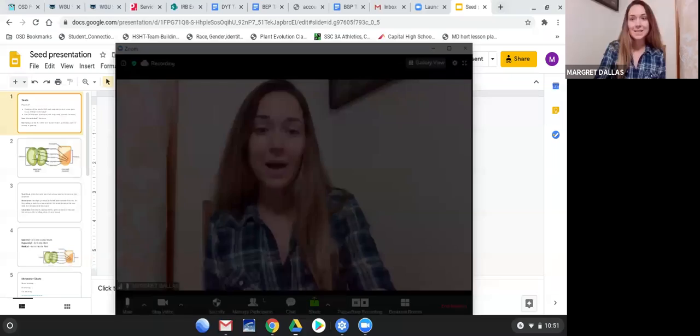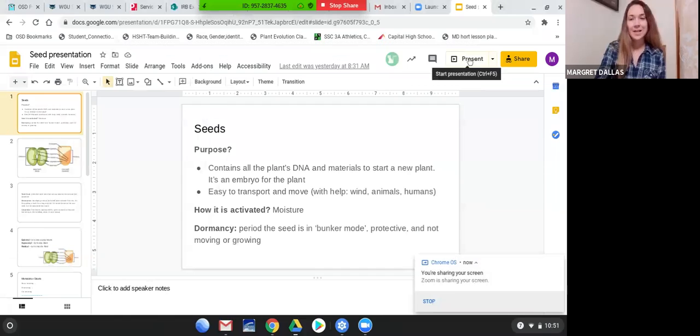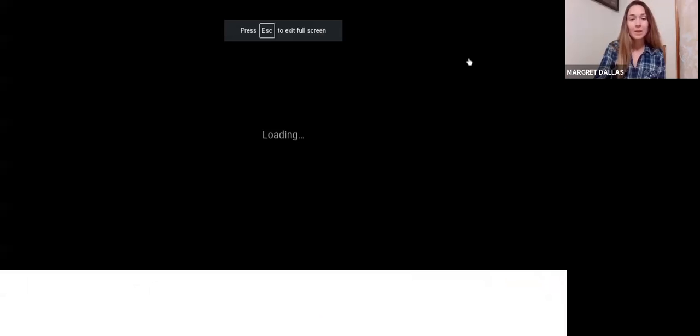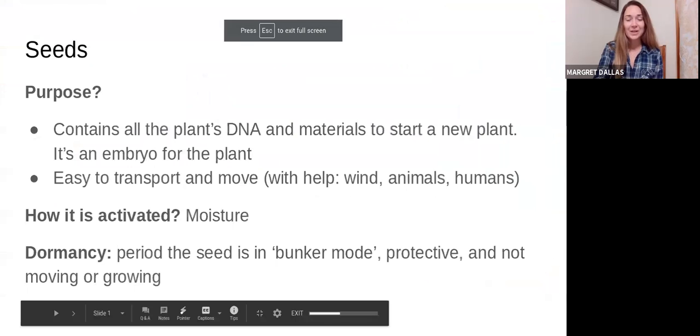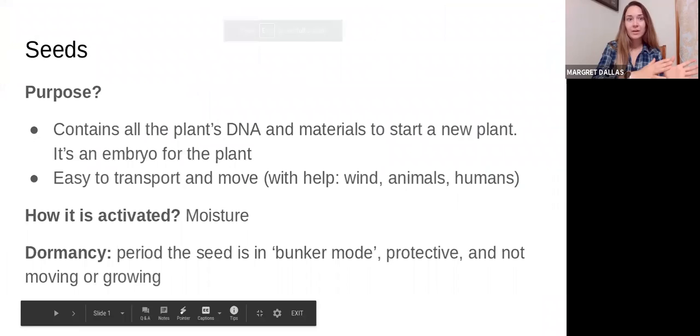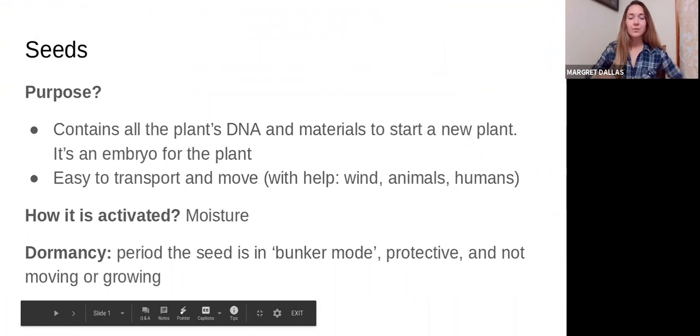Hello everyone. This is the makeup Zoom meeting for September 14th. We're going to talk about seeds, seed anatomy, the purpose of seeds. We're going to talk a little bit about berries versus other kinds of fruit.